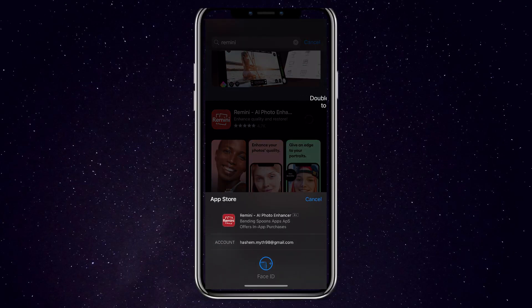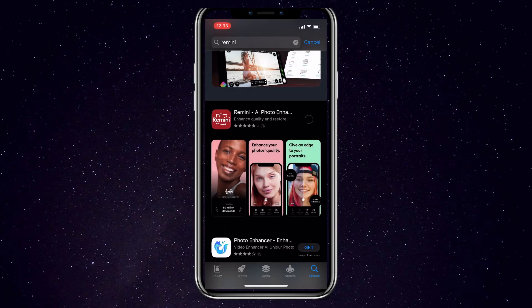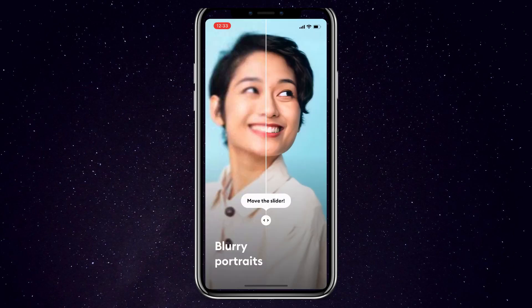Head over to the app store and search for Remini. This is what their logo looks like. Go ahead and download the application and then launch it.